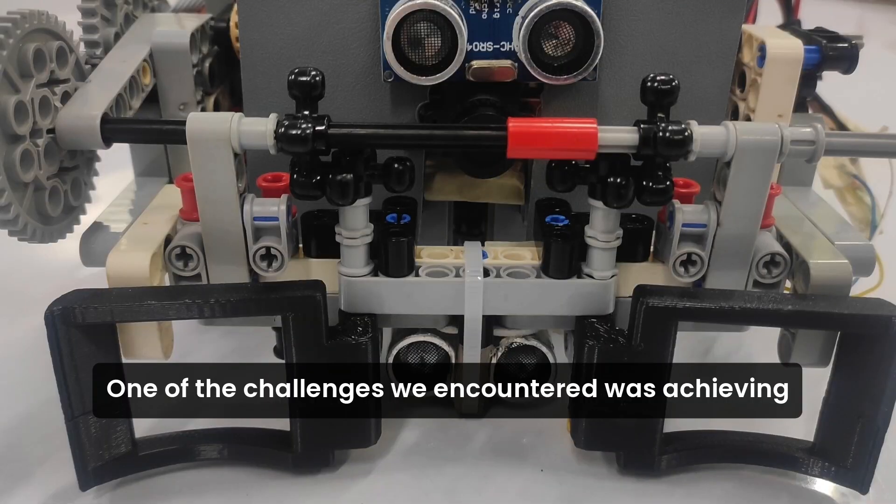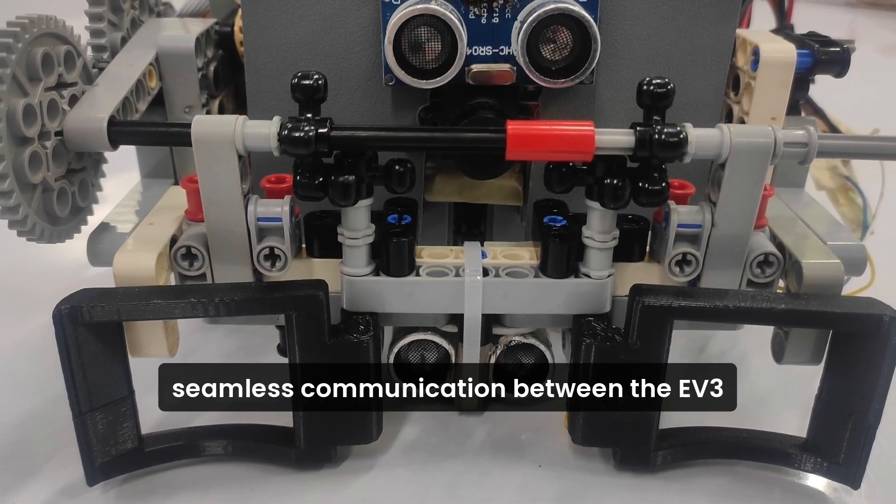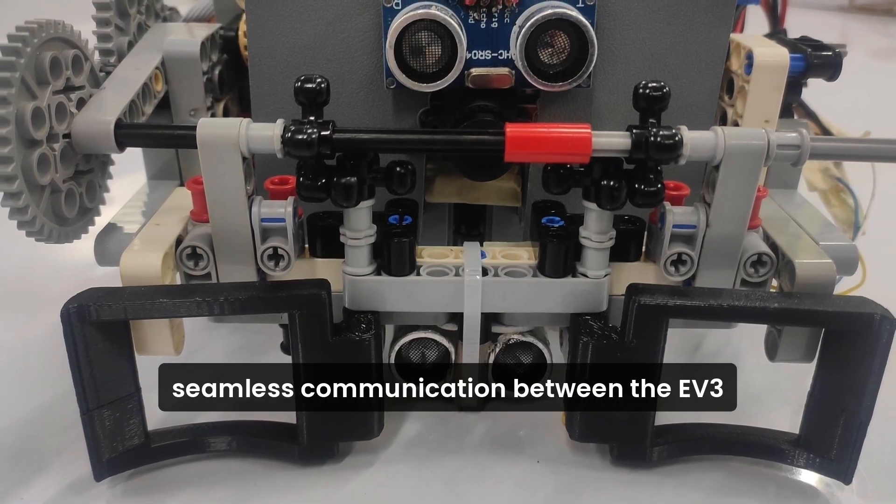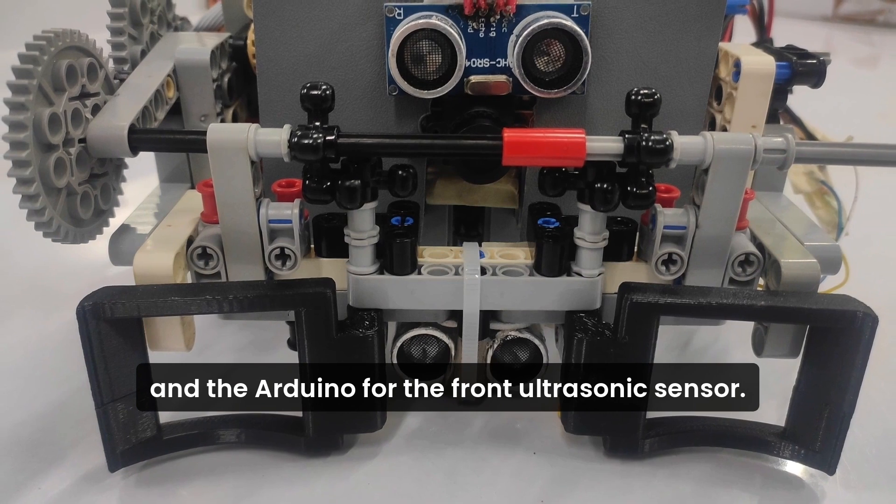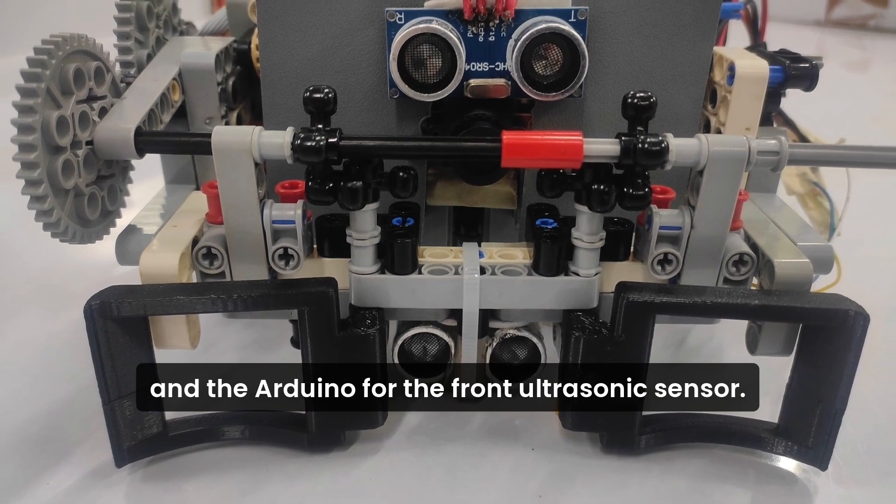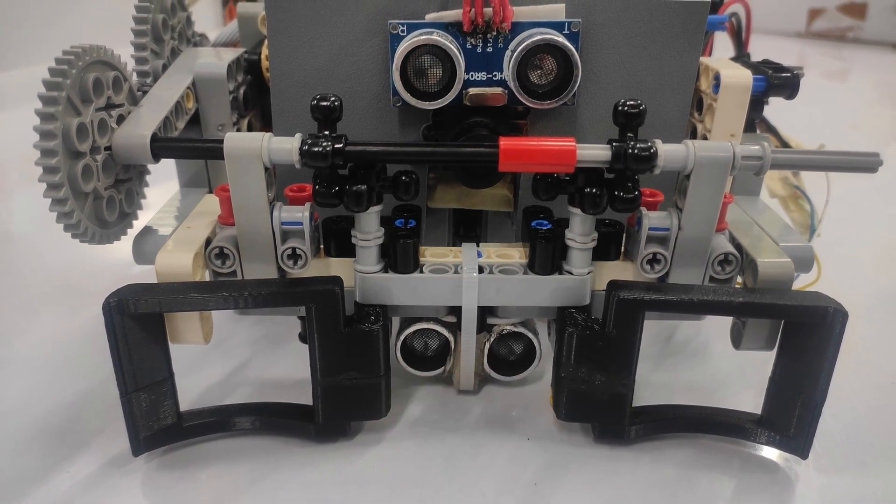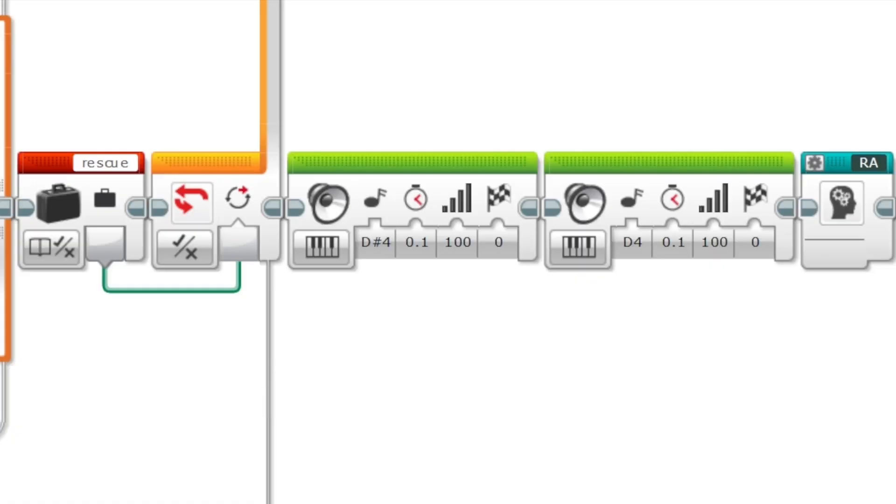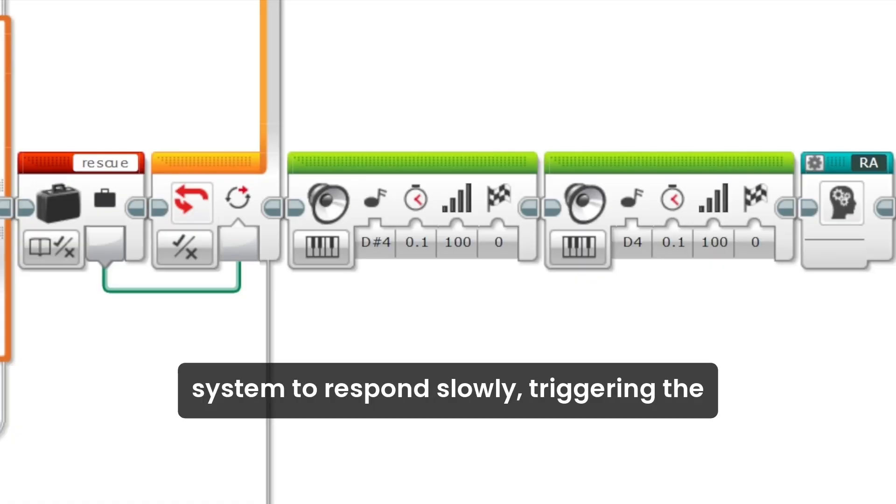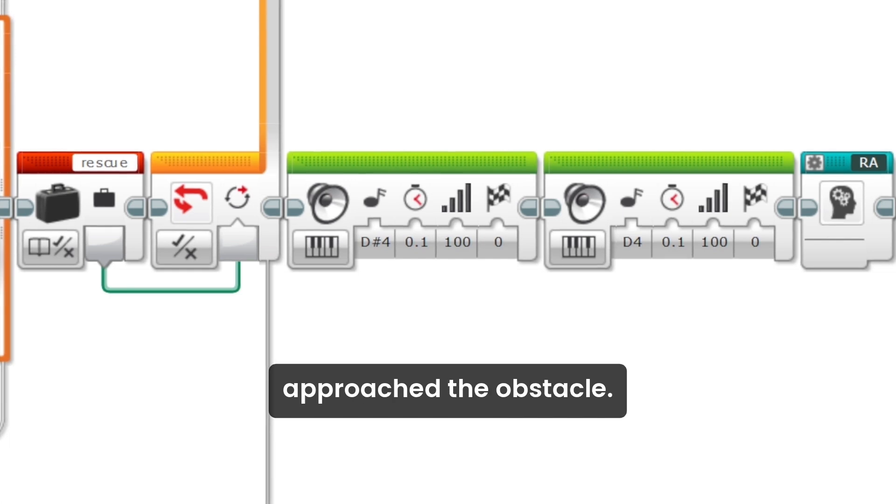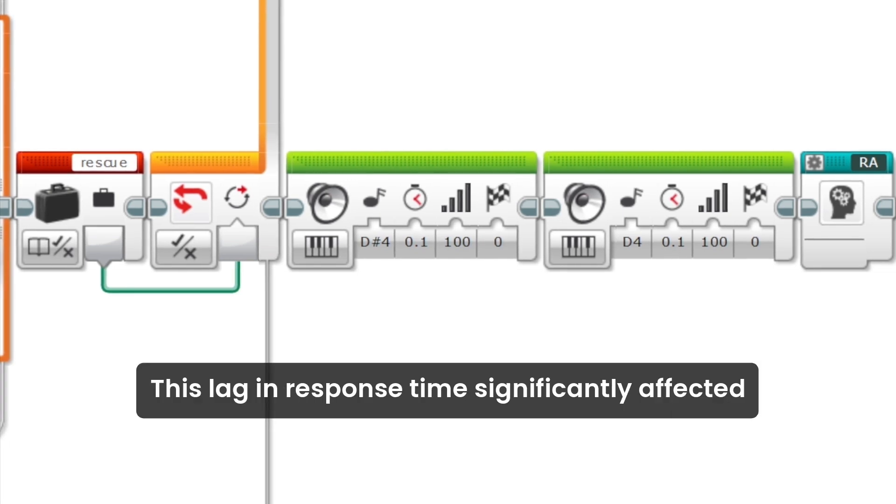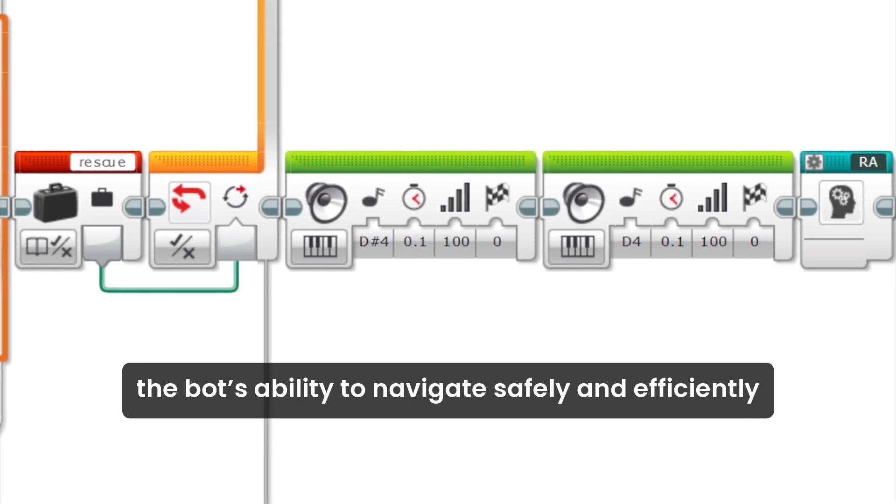One of the challenges we encountered was achieving seamless communication between the EV3 and the Arduino for the front ultrasonic sensor. The delay in transmitting data caused the obstacle detection system to respond slowly, triggering the obstacle avoidance program only after the bot had already approached the obstacle.